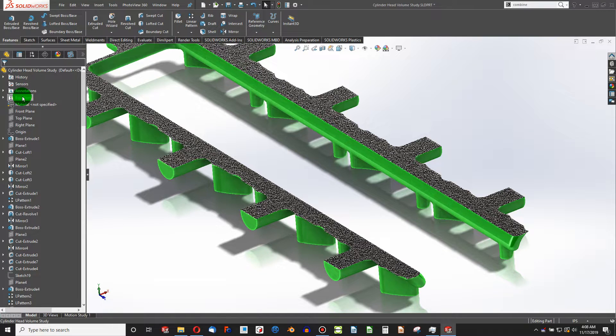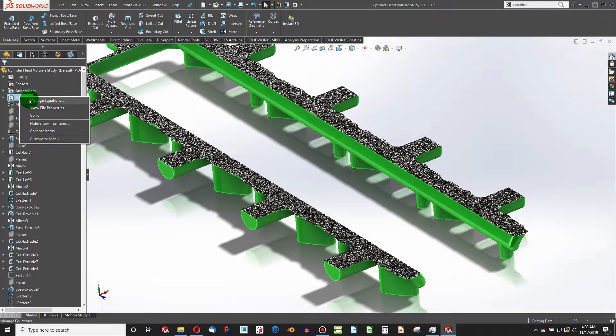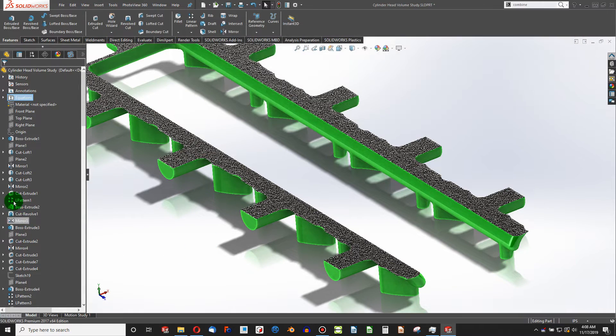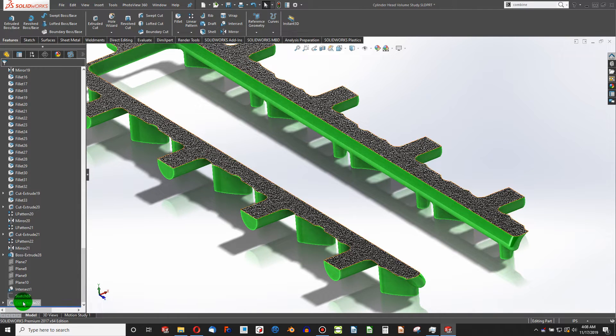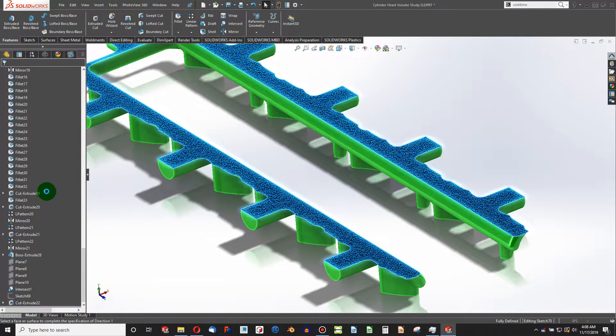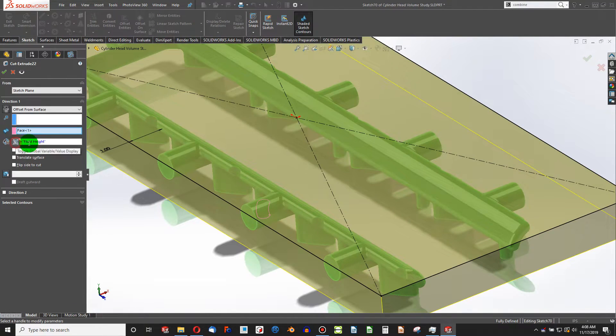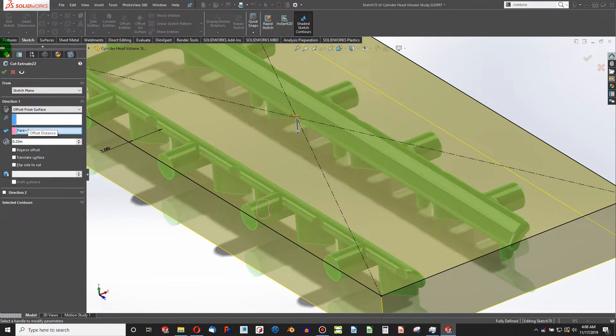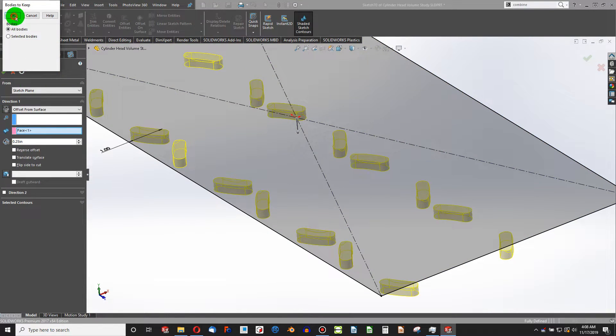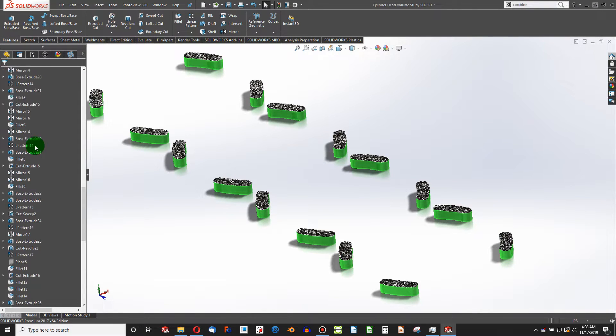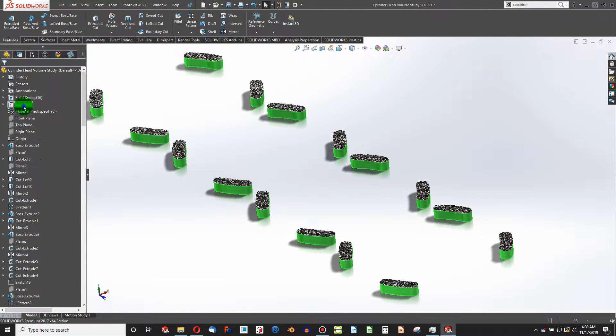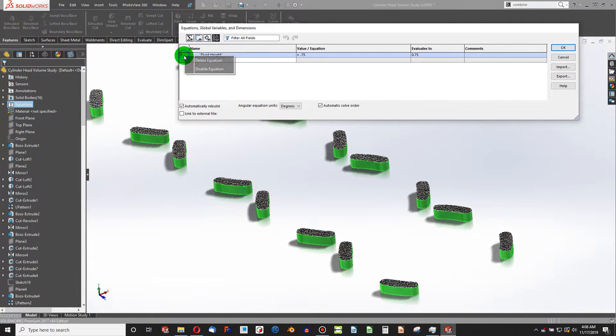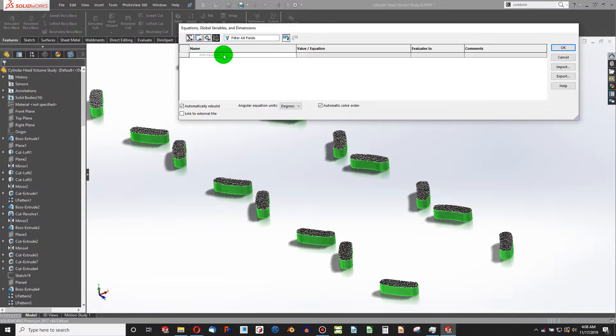But what if instead of saying a specific fluid height, what if I wanted a percentage? That should be rather easy. In fact, what I'm going to do temporarily, just so that I don't get rebuild errors, is say 0.25 arbitrarily, just so that I break the link to the global variable as I edit this. I'm going to go to Equations, Manage Equations. I'm going to select this button and actually delete my equation.